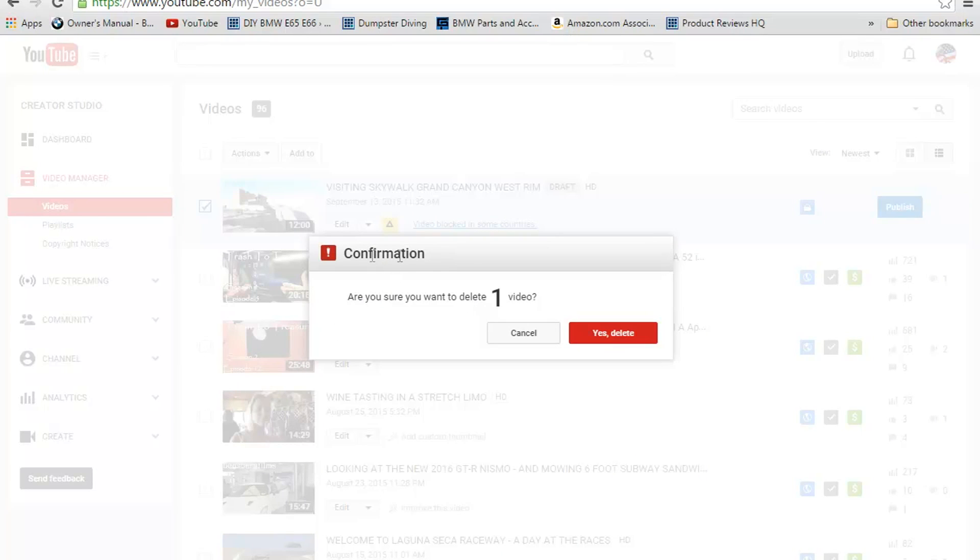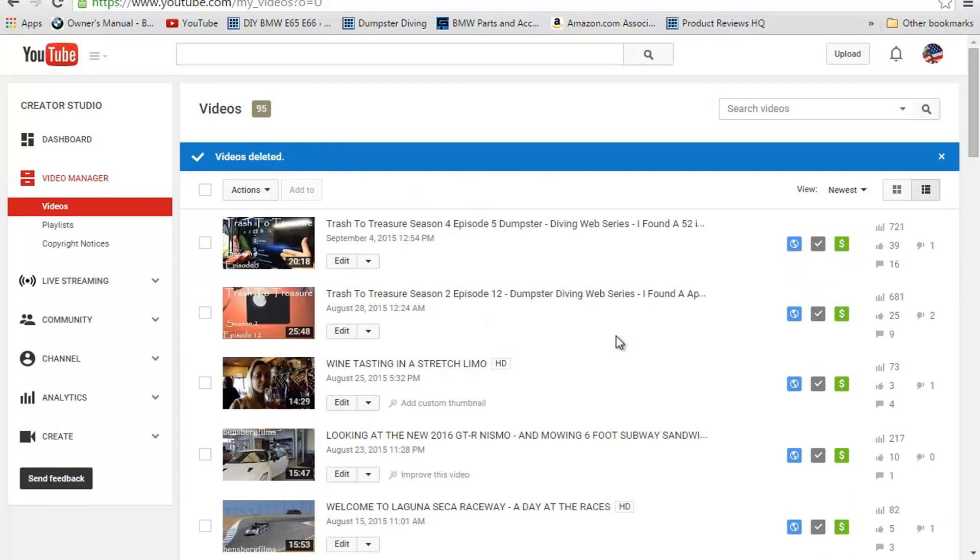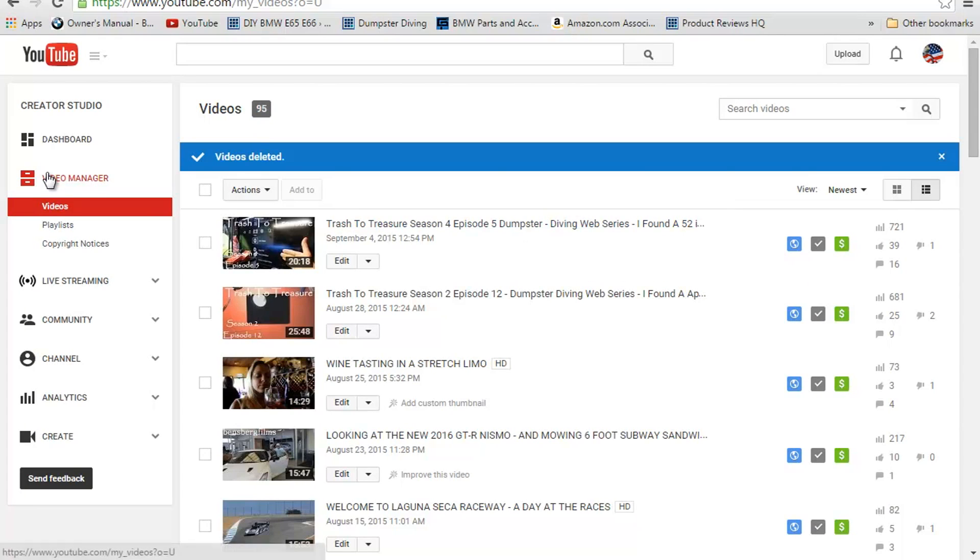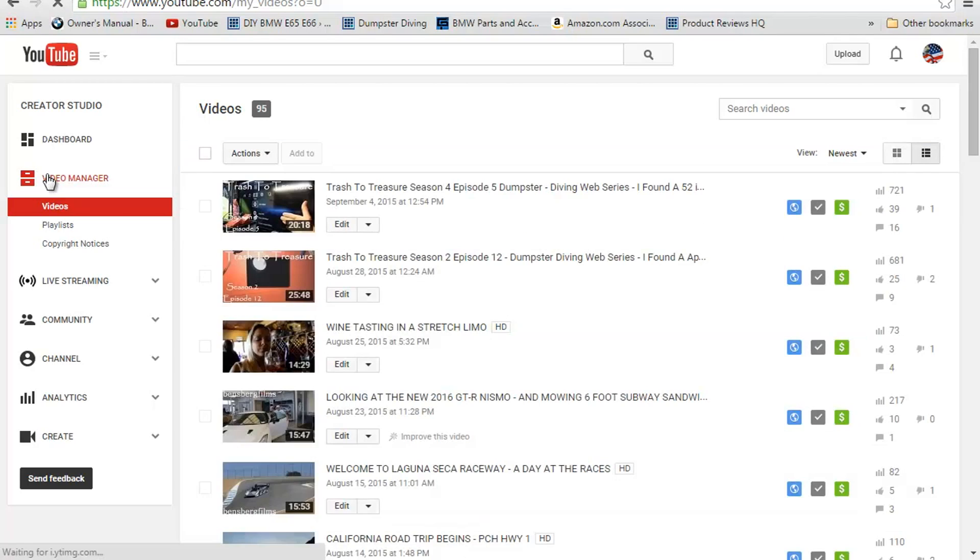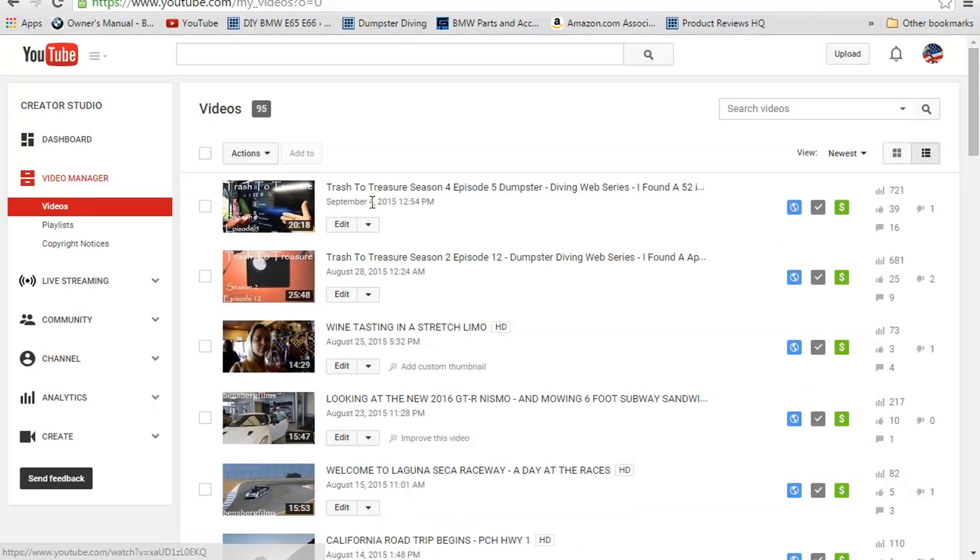It's going to ask for confirmation. Are you sure you want to delete this video? Because you don't want to delete the wrong video, like your best video ever, just in case you accidentally clicked that. Go ahead and push Yes. Alright. Now that took me down from 96 videos to 95. That video is no longer in my Video Manager. If I go back to Video Manager and refresh the page, it's still not going to be there. That's it, guys.